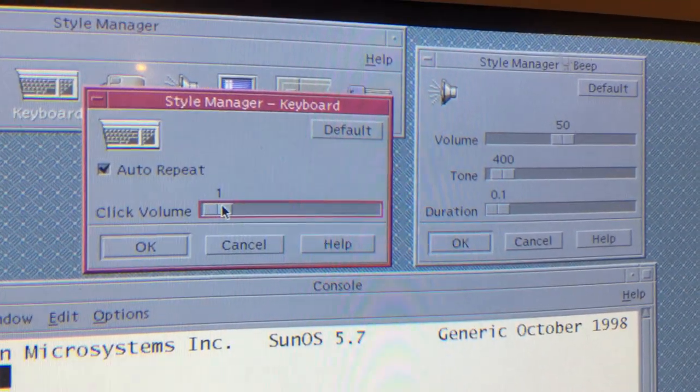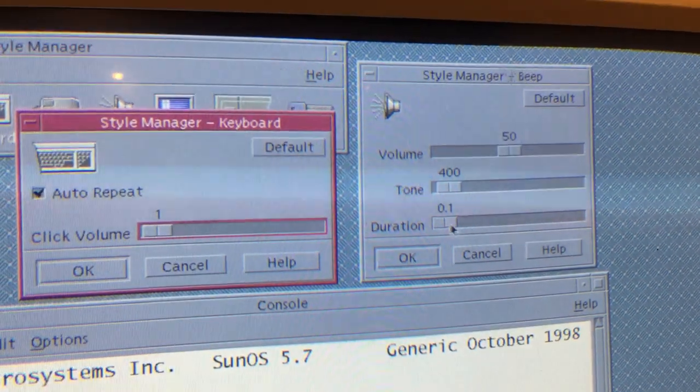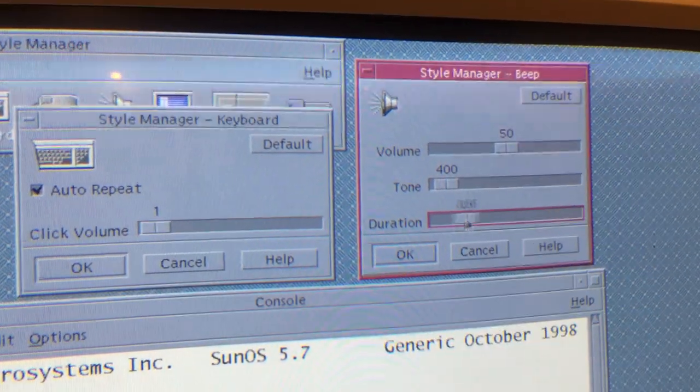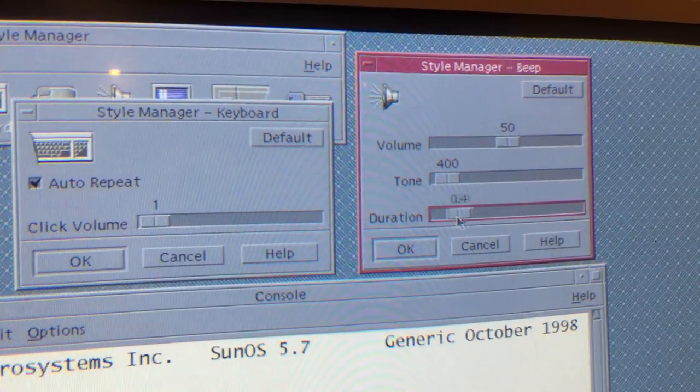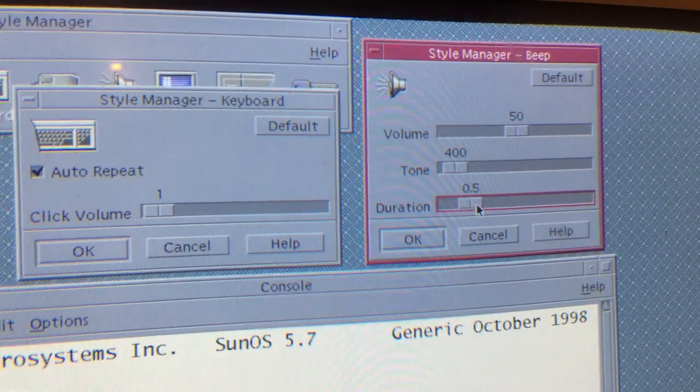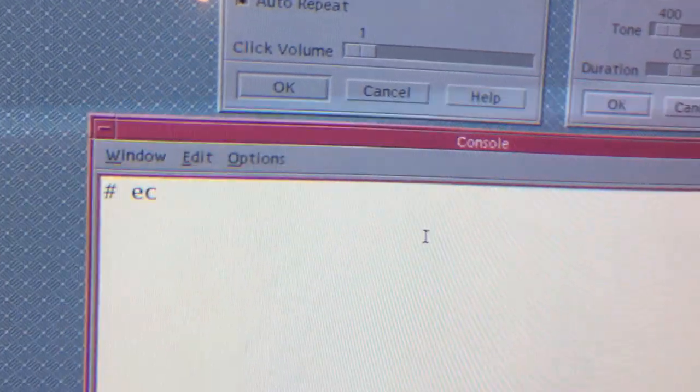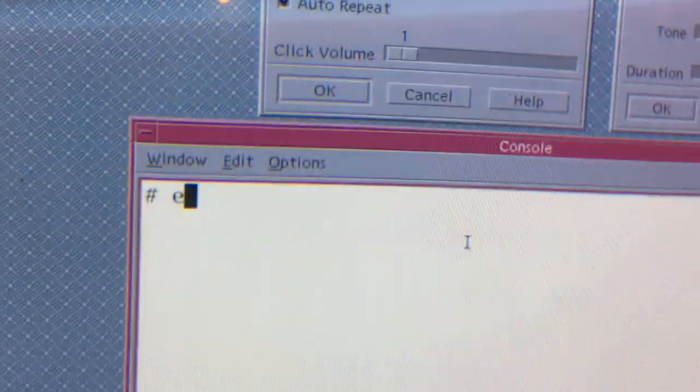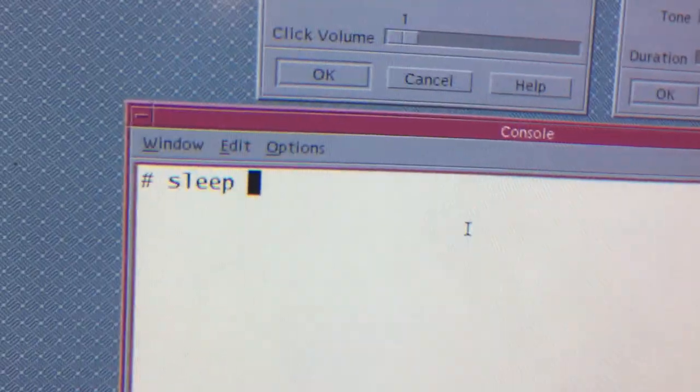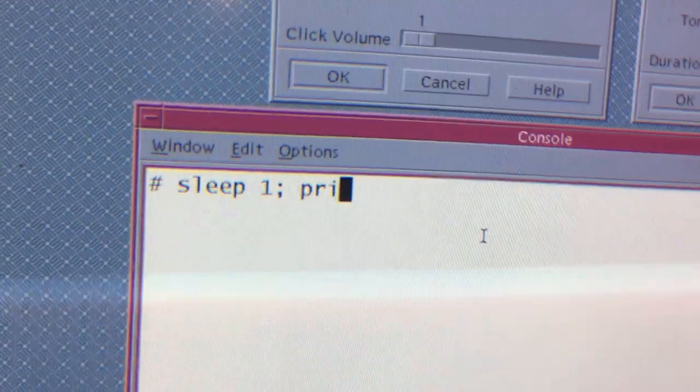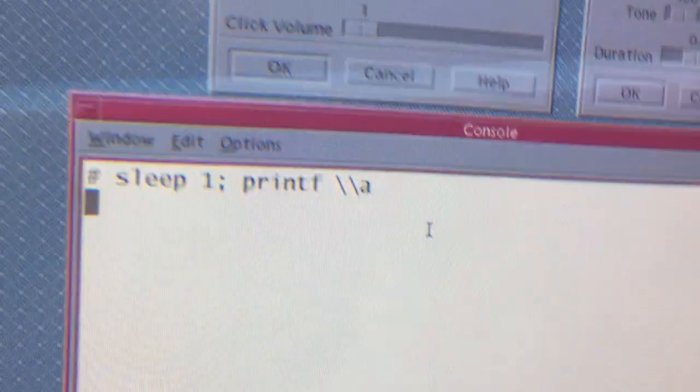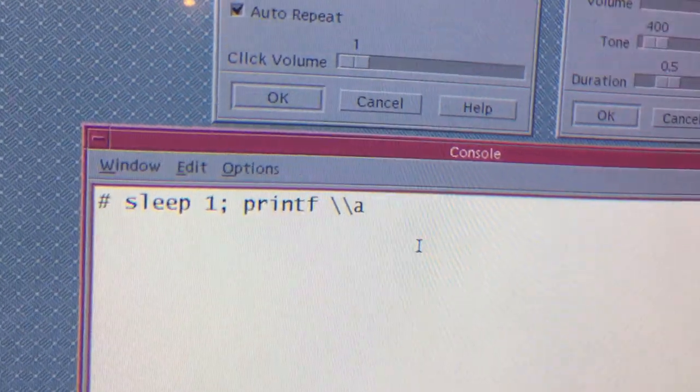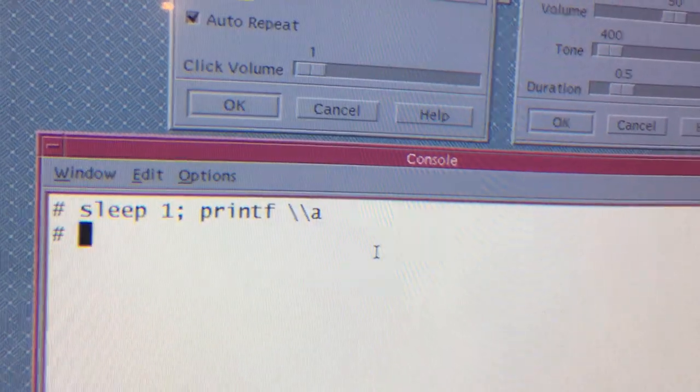And we can also vary the duration of beeps. Let's type something. And there we have it.